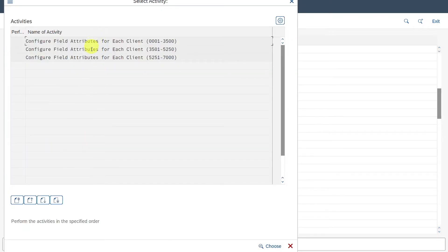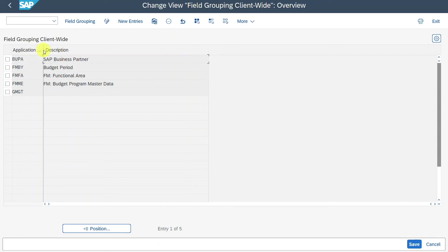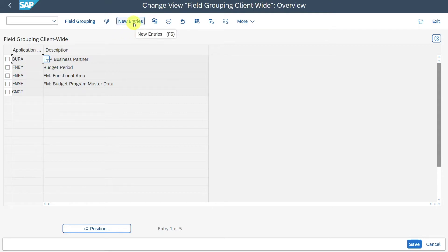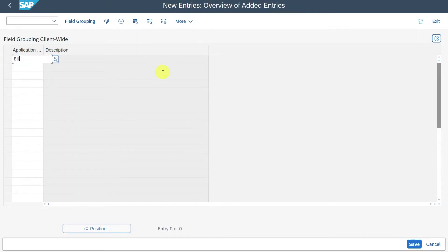Now you can see different activities. We select the first one, and then you can see different application objects. For the business partner, the application object BUPA is relevant. Another application object can also be relevant — I will click on new entries. It's called BUPR, Business Partner Relationships. You can even save it over here.